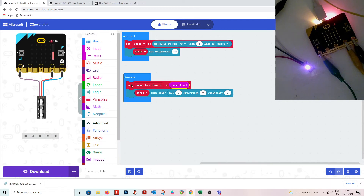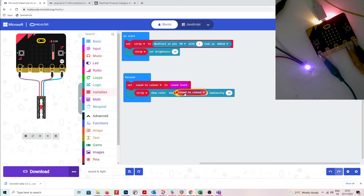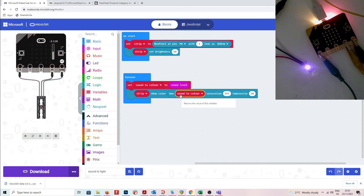I'll set 'sound to color' to the sound level. I'll set saturation to 255, and for luminosity I found you only want it really low — after playing around, this is what I've worked out. I'll put the 'sound to color' variable in the hue. The sound goes from 0 to 255, so let's download this and see how it works.